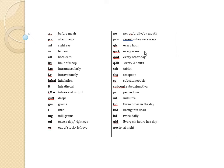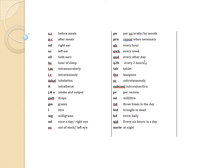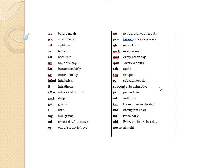QH every hour, QWK every week, QOD every other day, Q2H meaning every two hours, TAB meaning tablet, TBS teaspoon, SC meaning subcutaneously